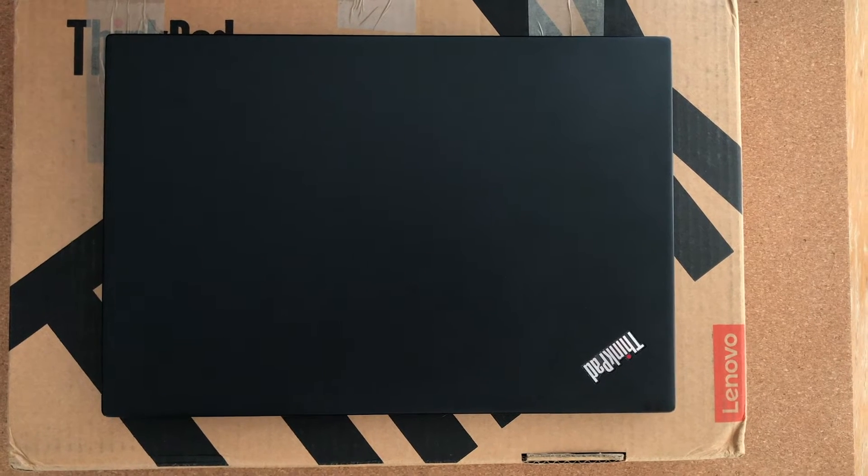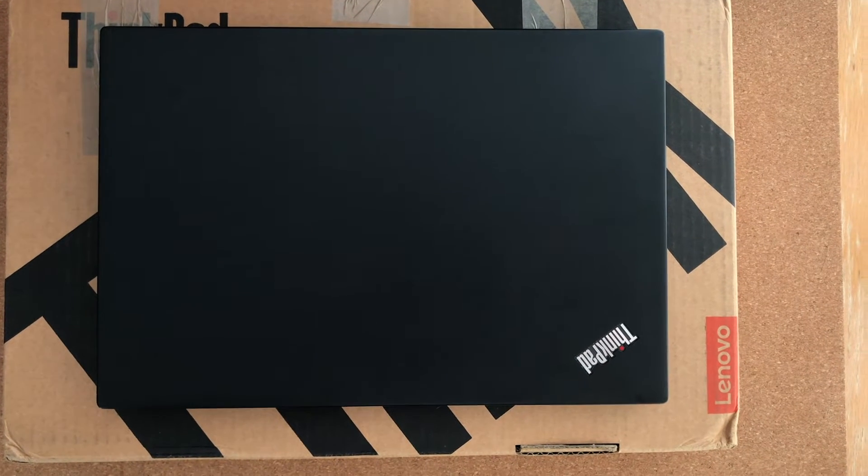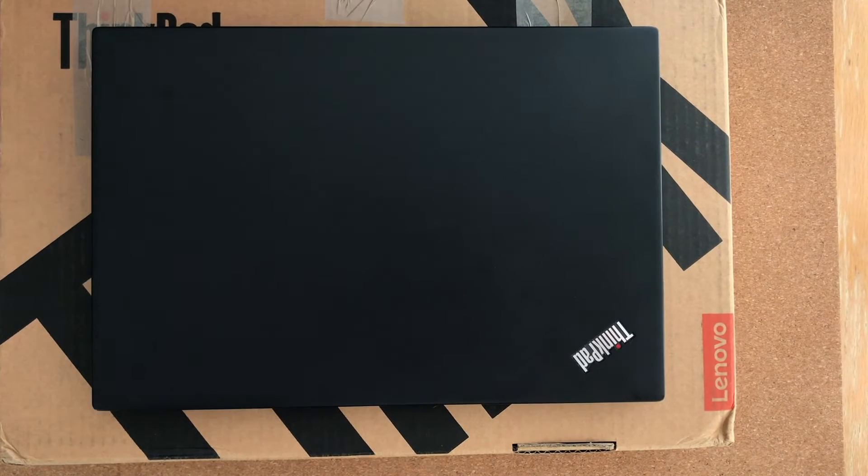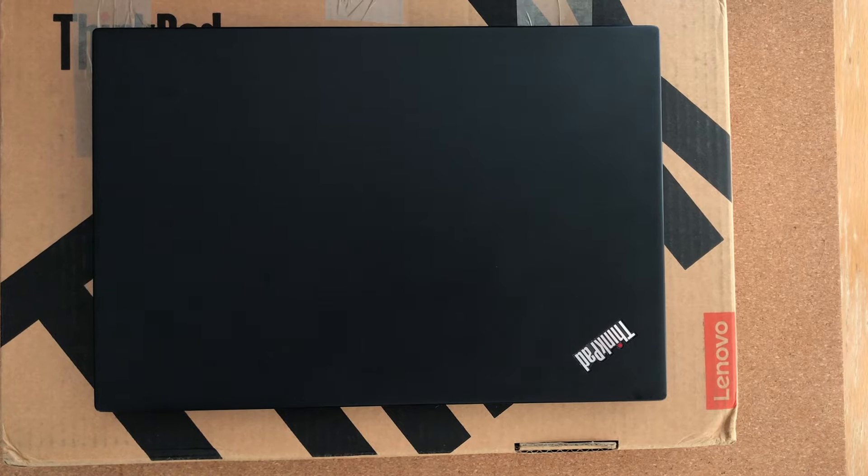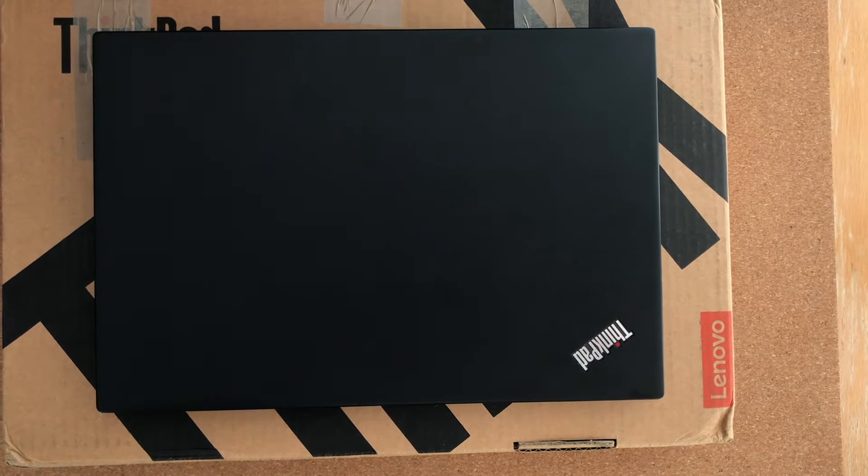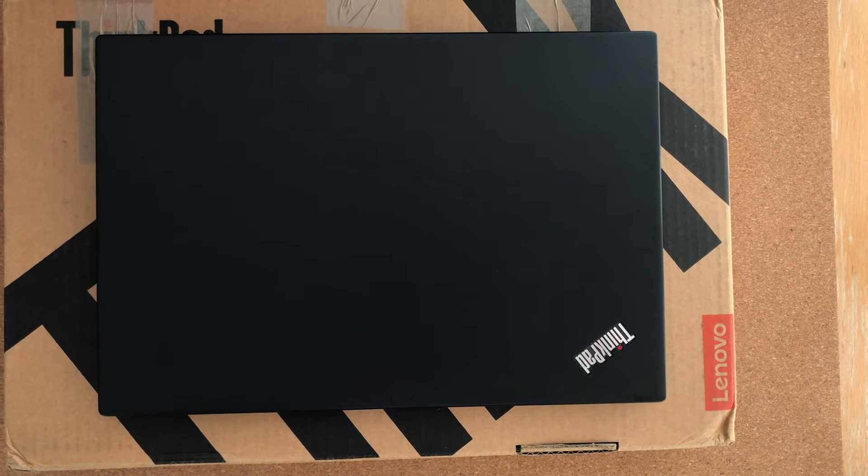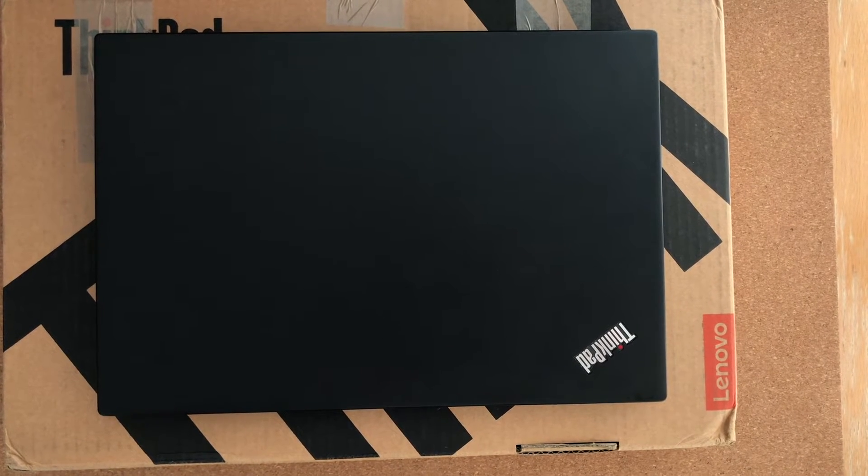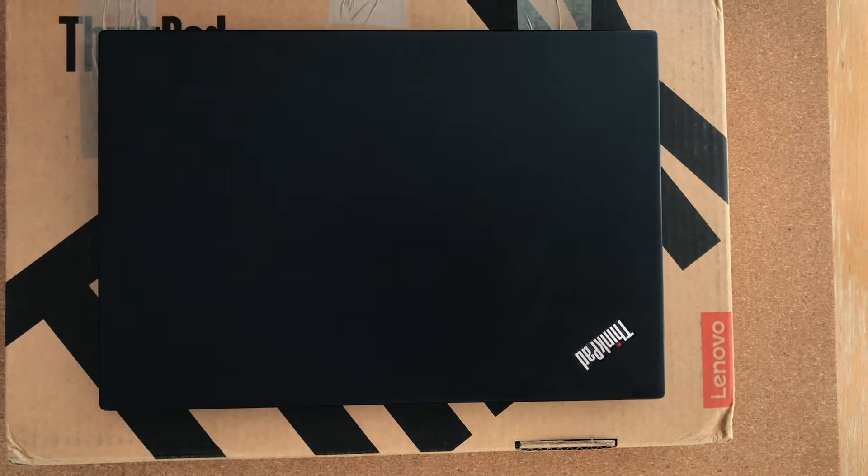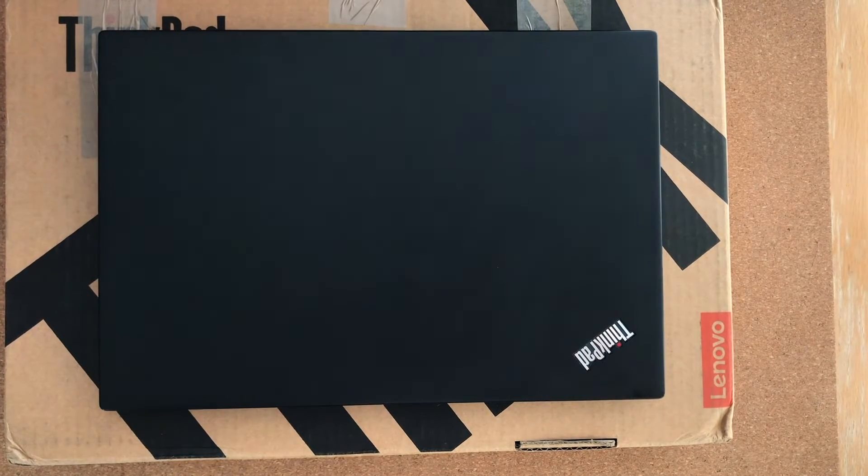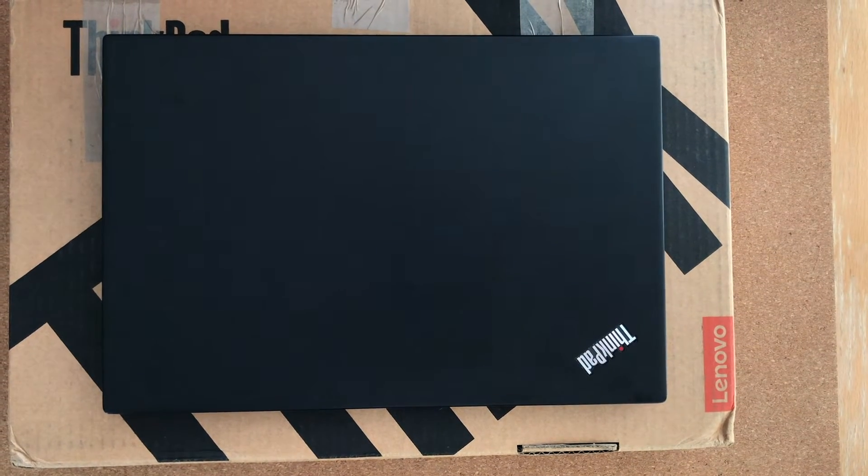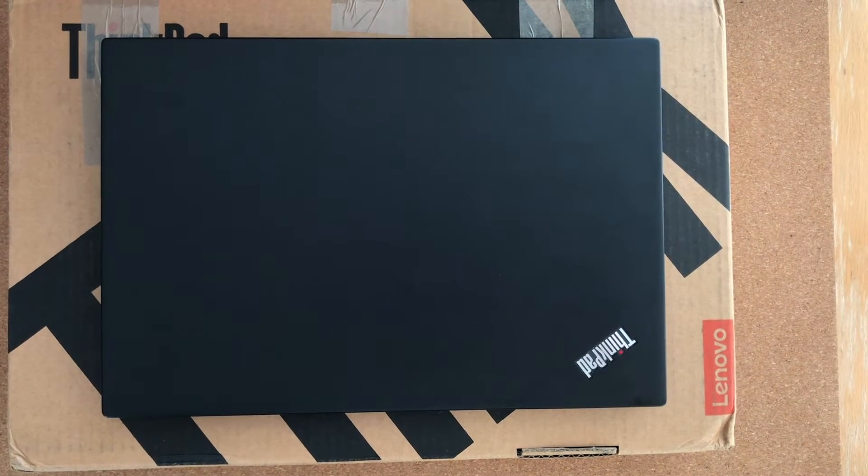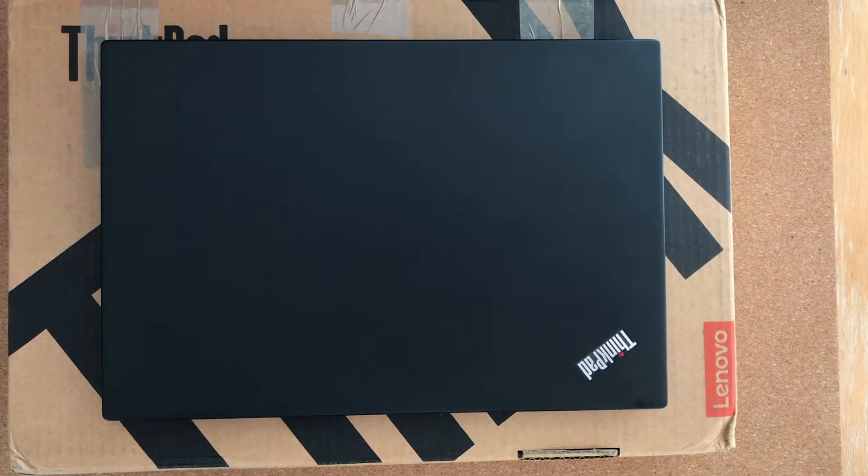This black thing you see on my desk is a Lenovo ThinkPad T480S, which I bought on eBay. Obviously I need to fully check it before leaving feedback for the seller, and I thought I would use this opportunity to record a video on how to thoroughly check a used laptop.